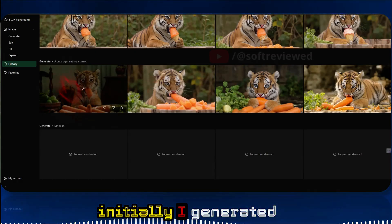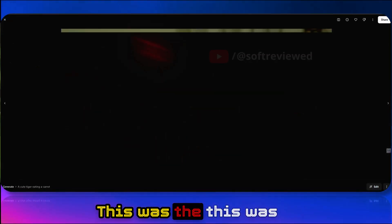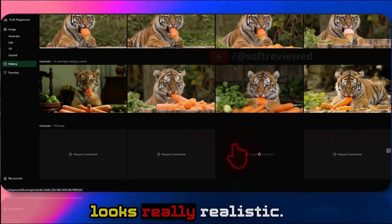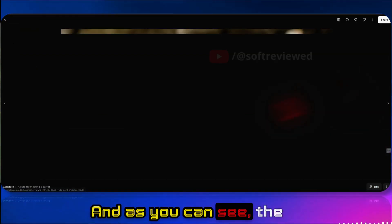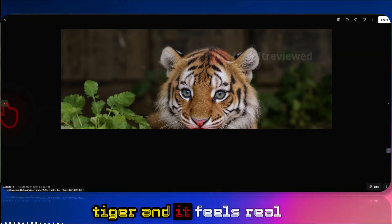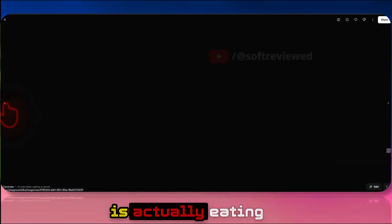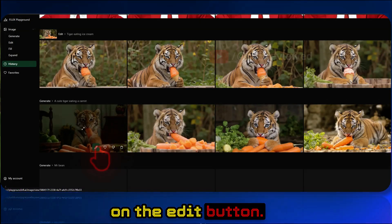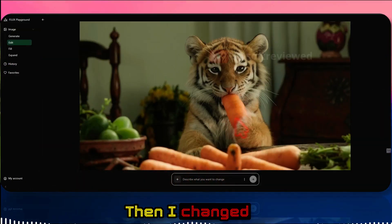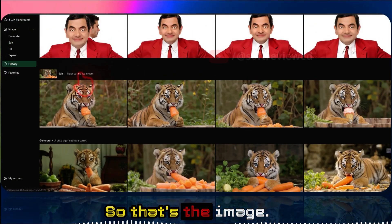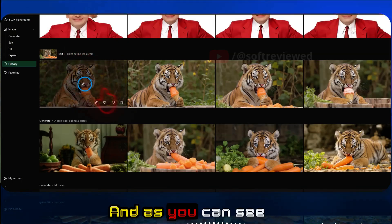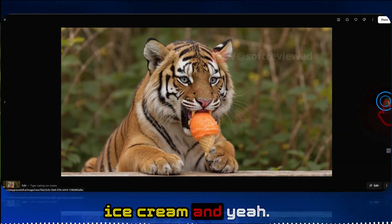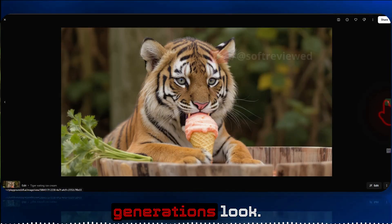I generated an image from scratch with the prompt 'a cute tiger eating a carrot.' All four images look really realistic — you can see the tiger is actually eating the carrot. Then I clicked the edit button and changed the carrot to ice cream, and now the tiger is eating a carrot-flavored ice cream. All four image generations look really great.